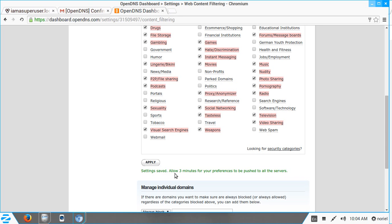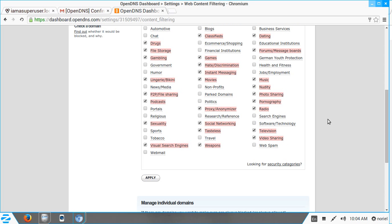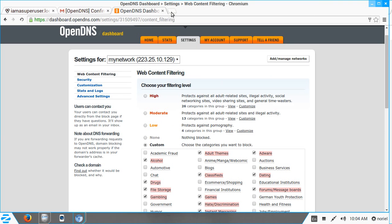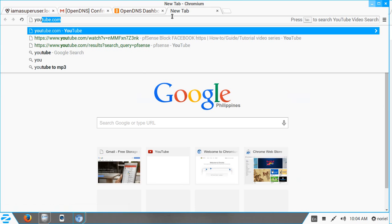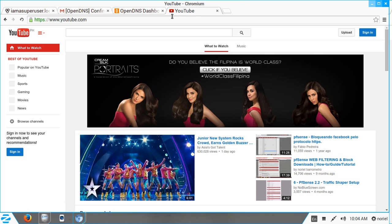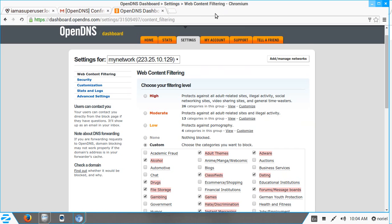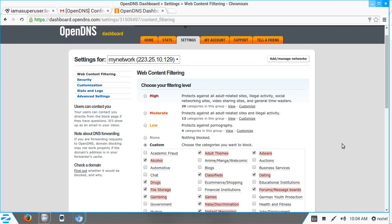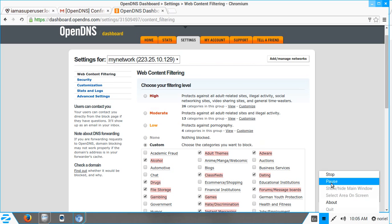Settings saved, but please allow three minutes for the changes to take effect. Let's try to access YouTube.com — we're still able to access it, so I have to pause the recording and wait at least three minutes for the configuration changes to take effect.